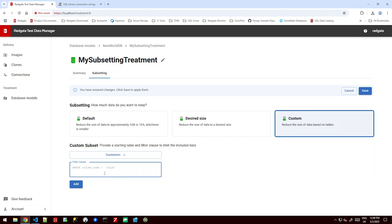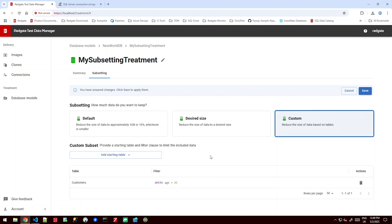We can see it's got a greyed out example option of what we can do here and I'm going to follow it quite similarly. But where age is greater than 25. We can add that.